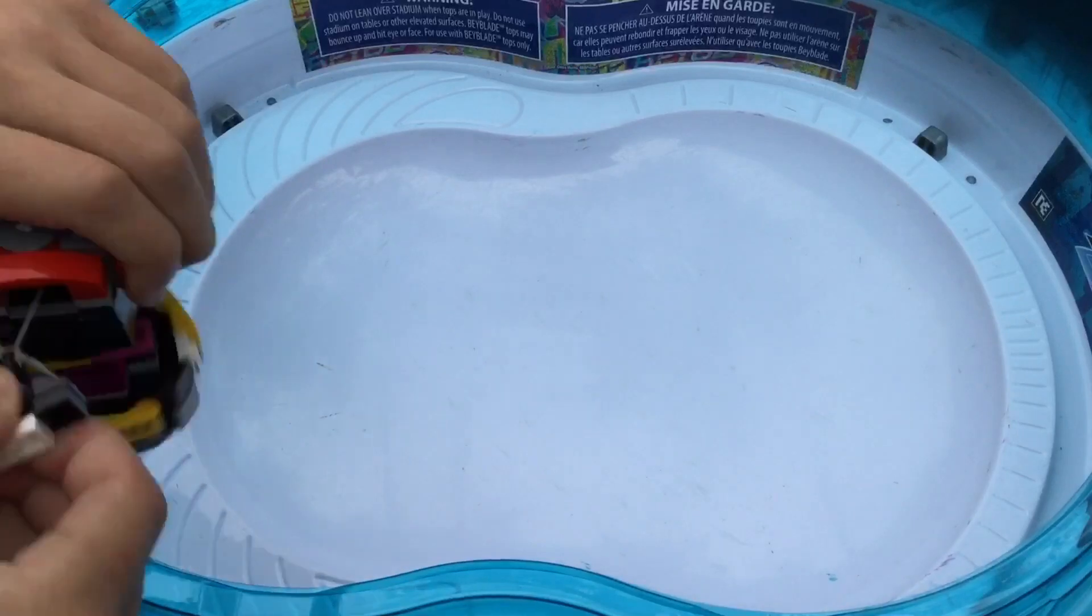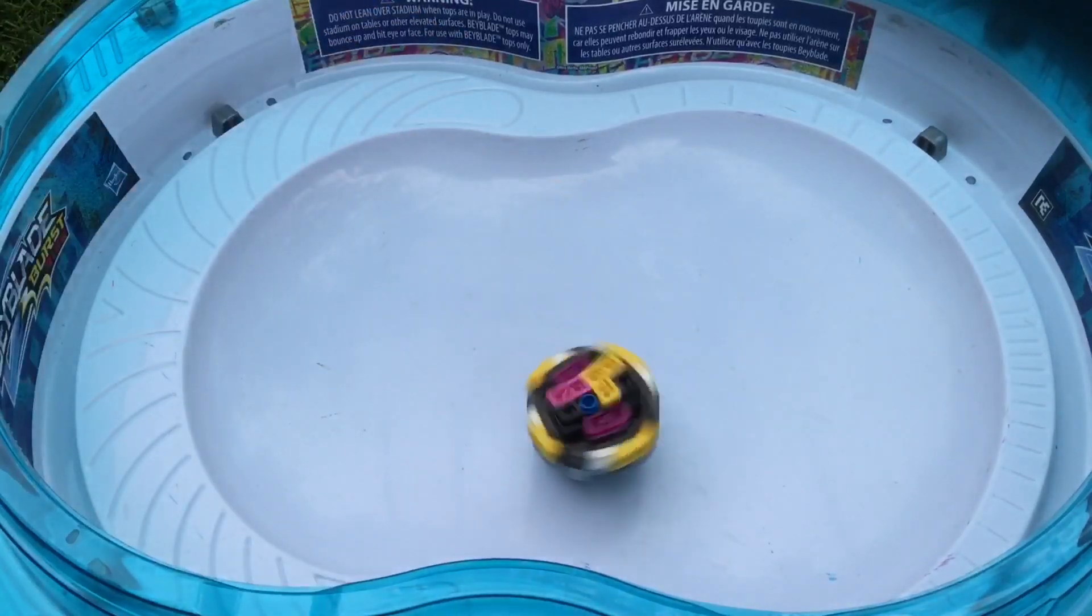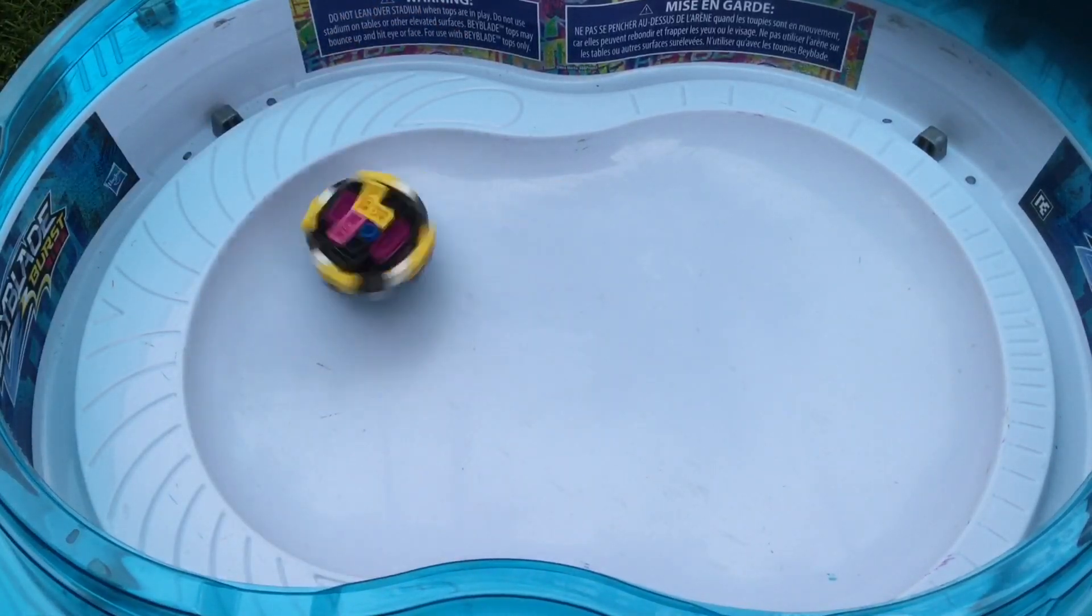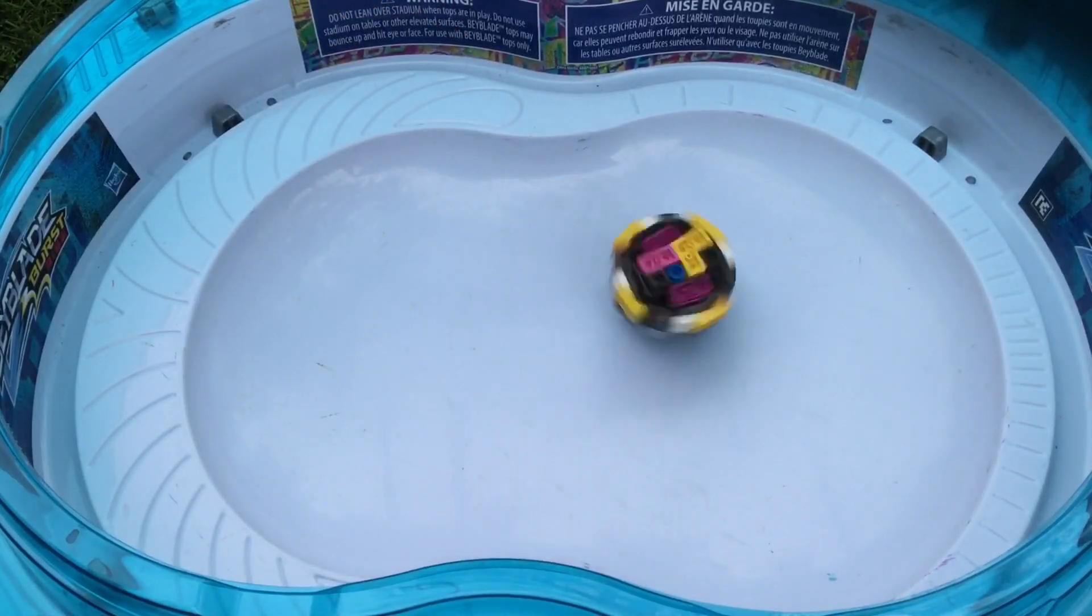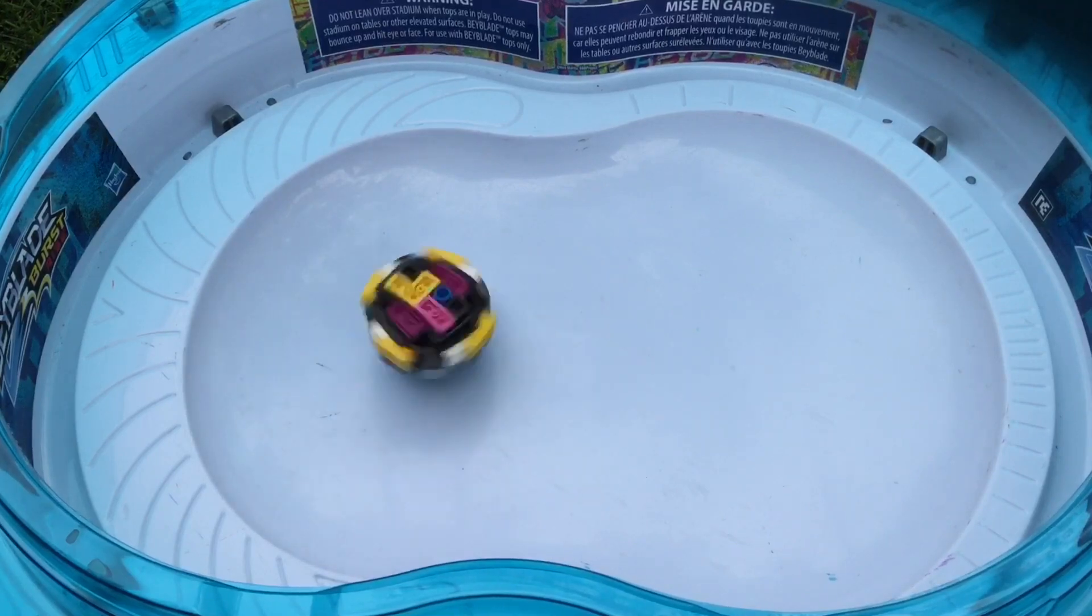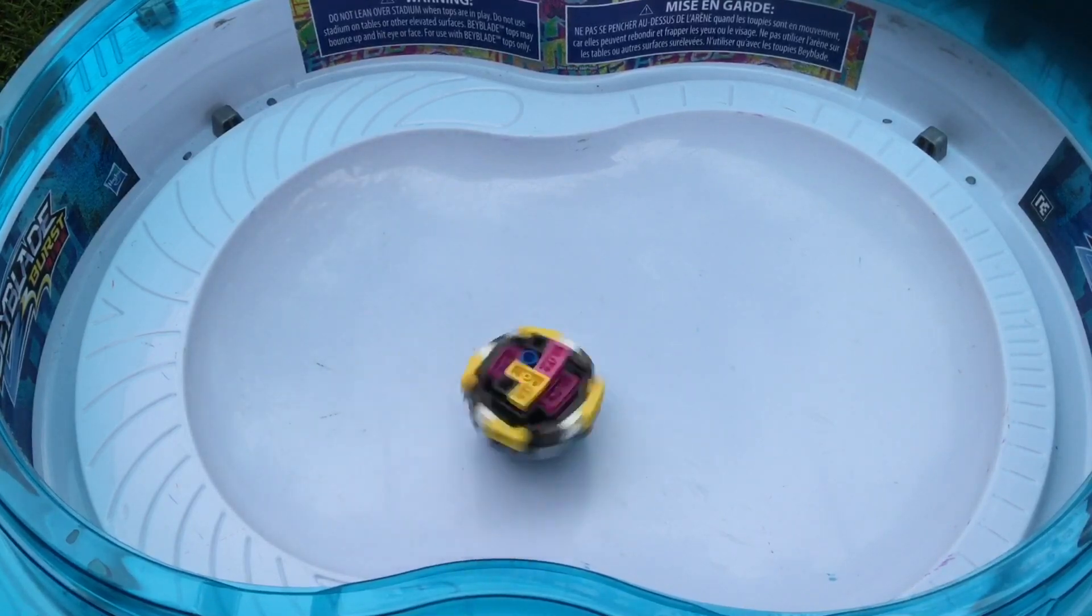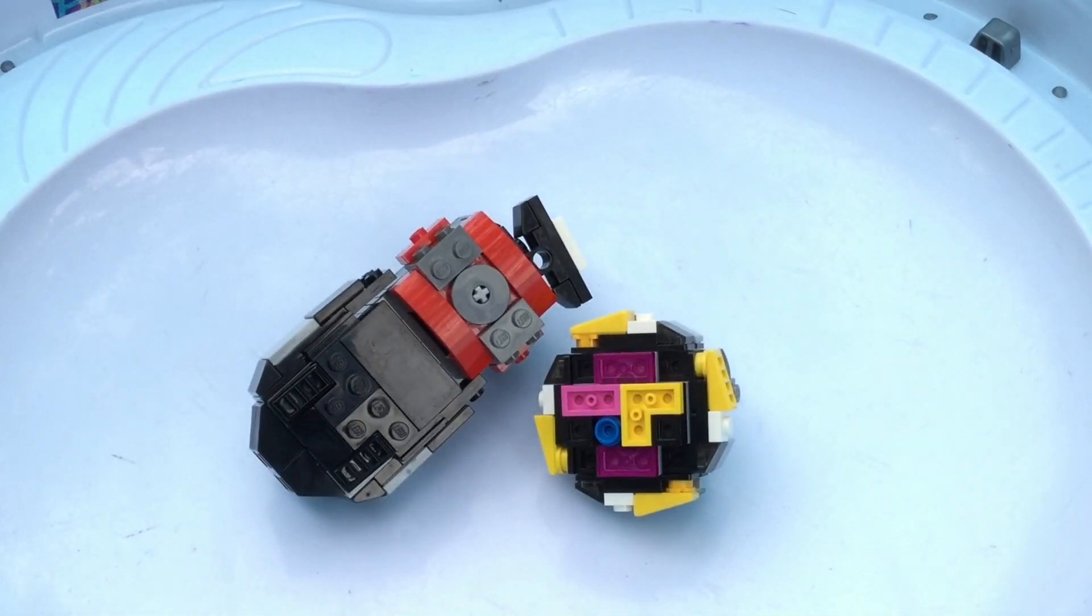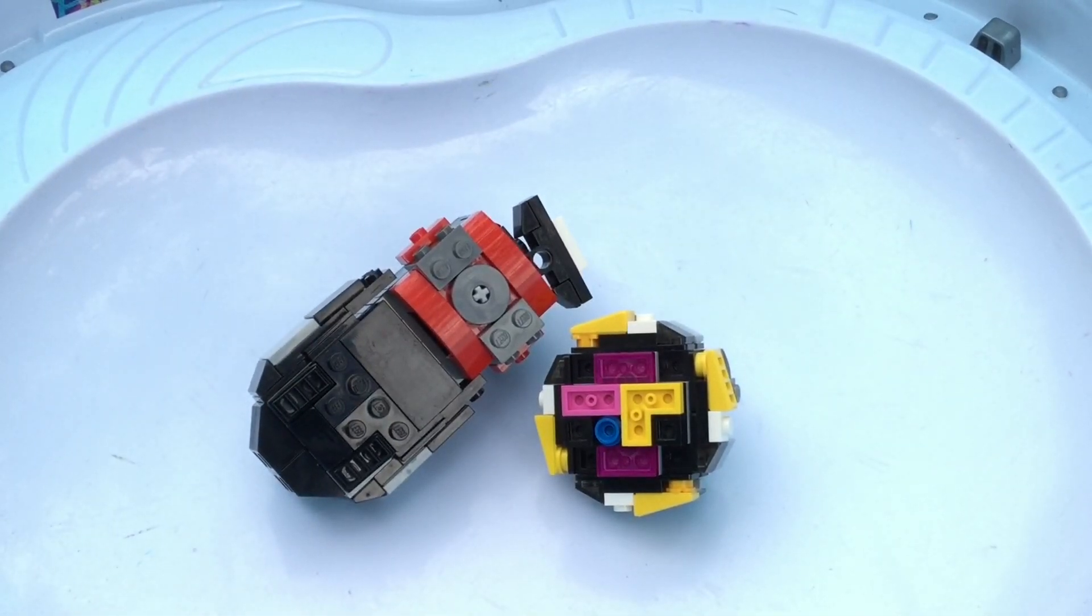Three, two, one, let it rip! And that concludes my review of my LEGO Dynamite Battle Entry Set.